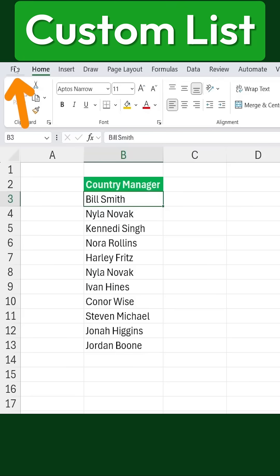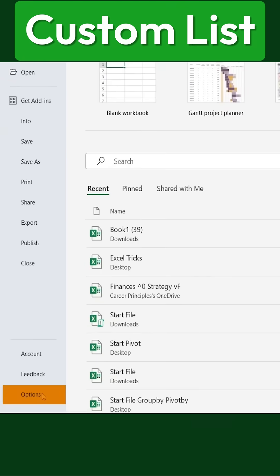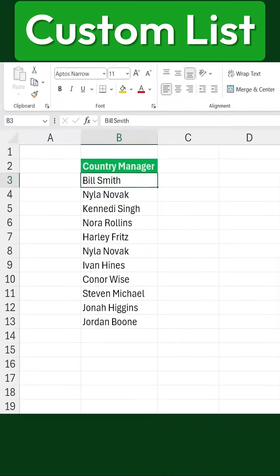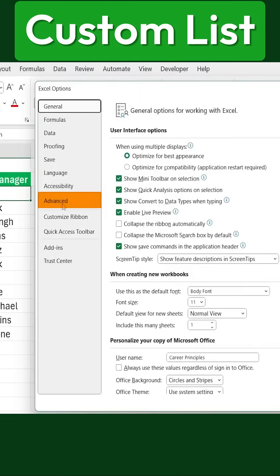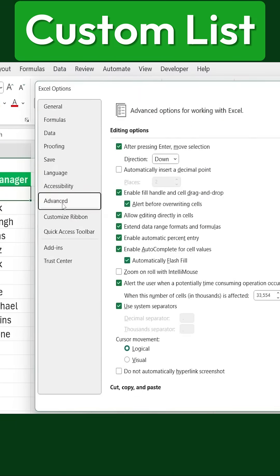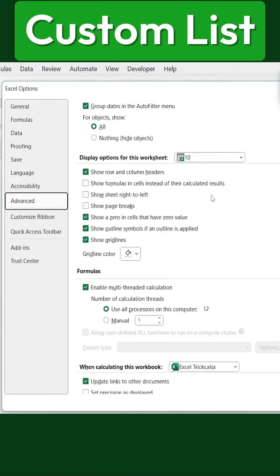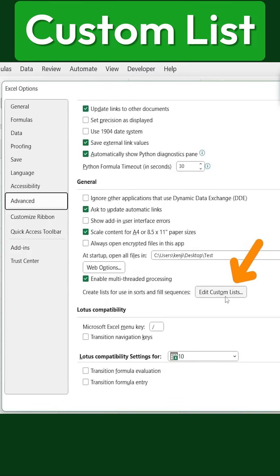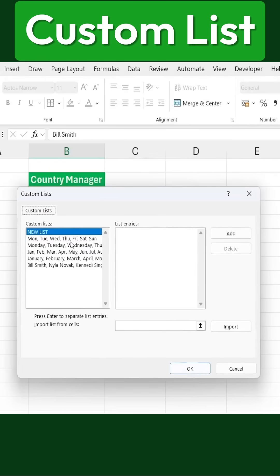To do this, we need to go to File. Scroll all the way down and click on Options. Once inside, go to the Advanced section and scroll all the way down until you find Edit Custom Lists. Click on that, and you'll see some built-in lists that Excel automatically provides, like the days of the week.